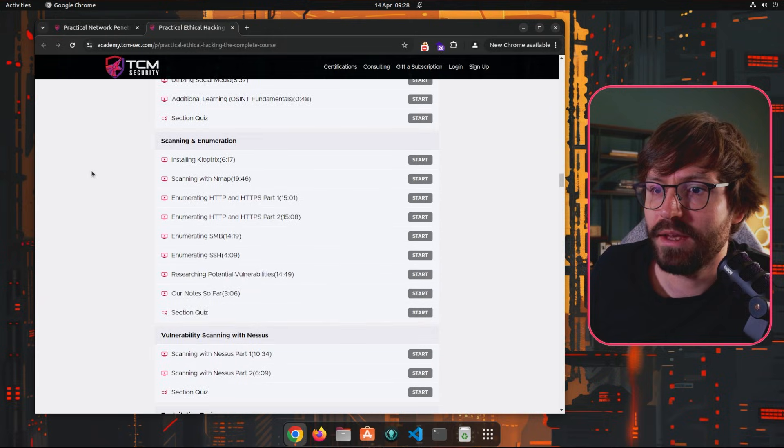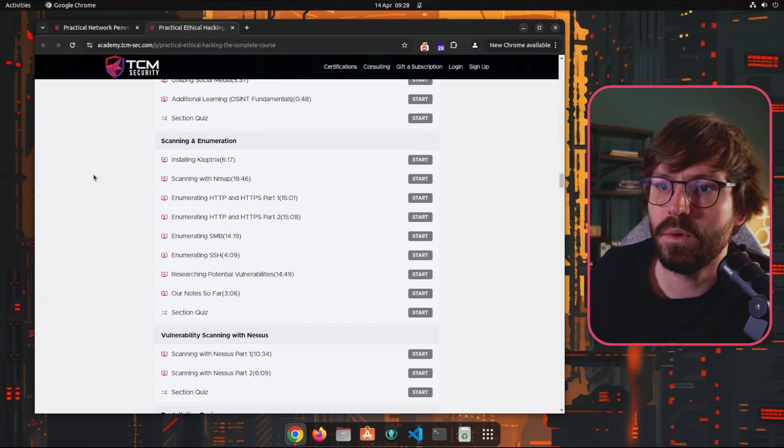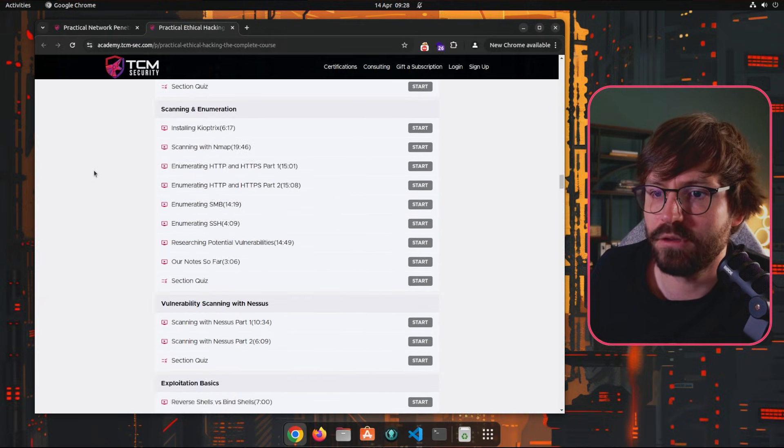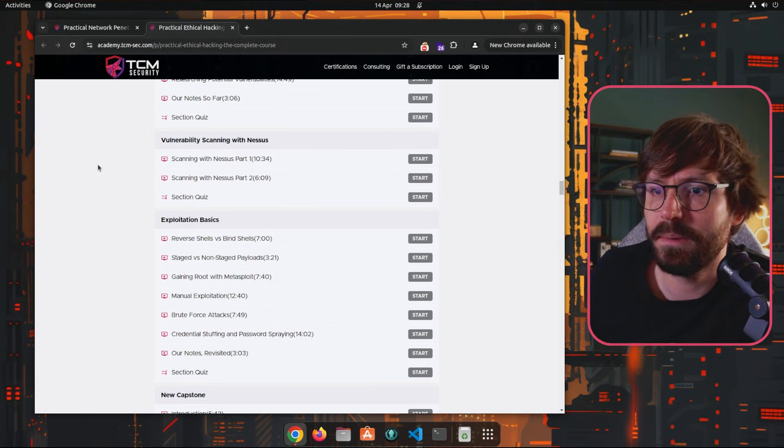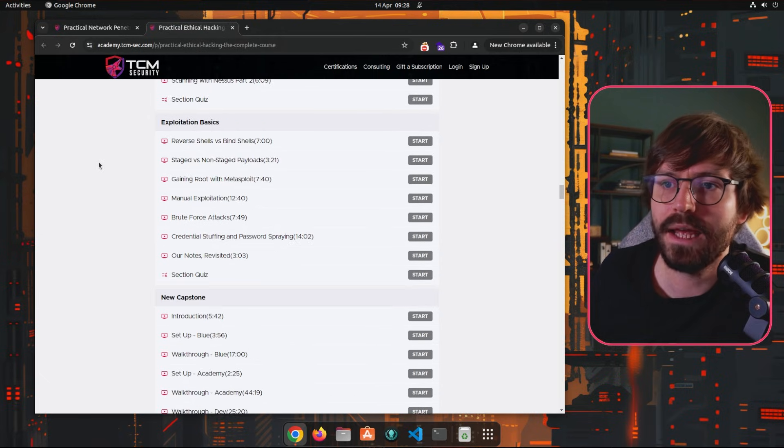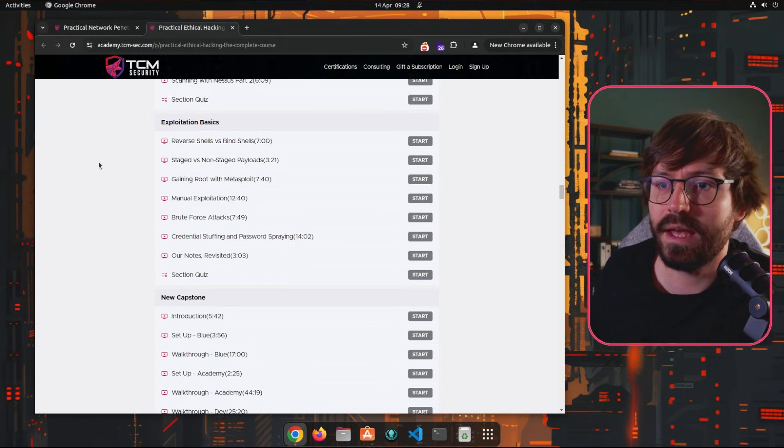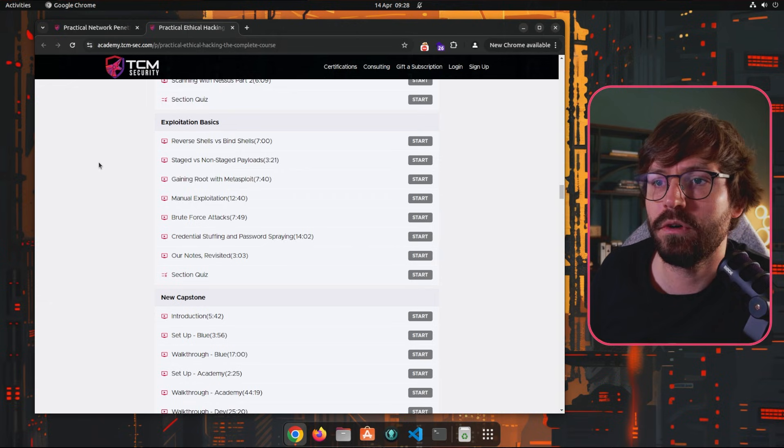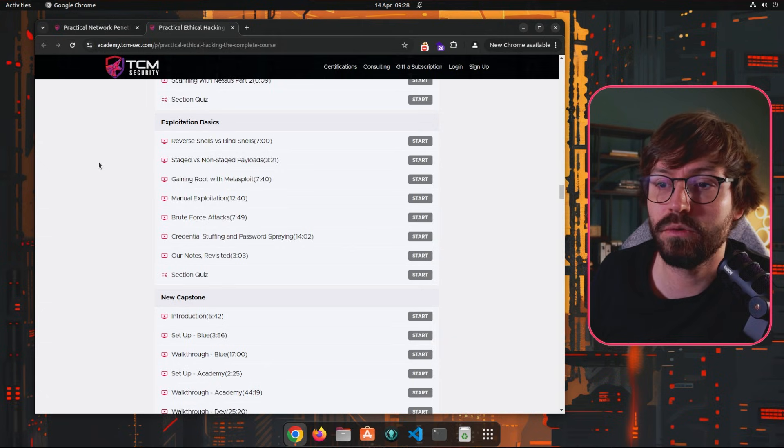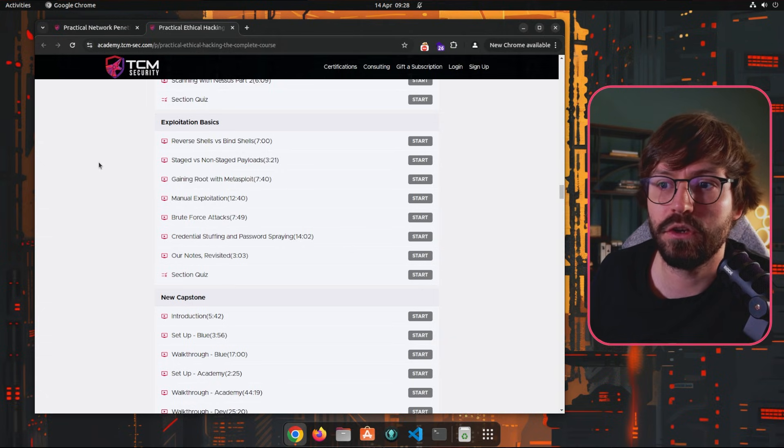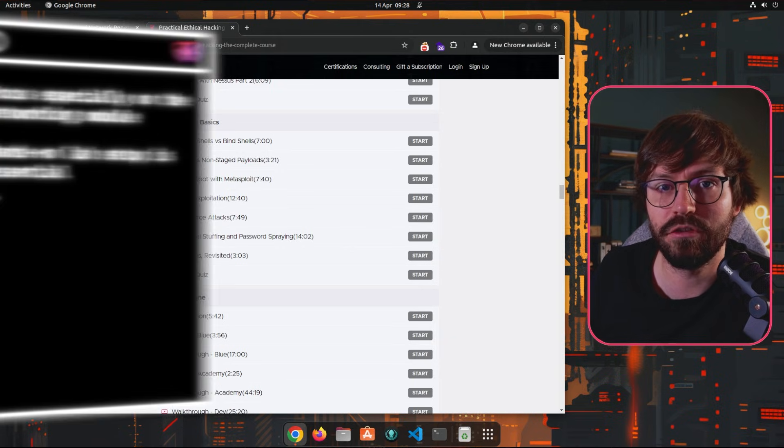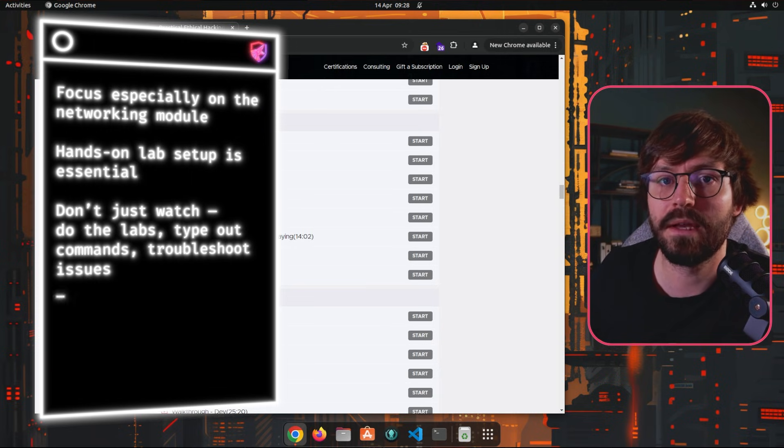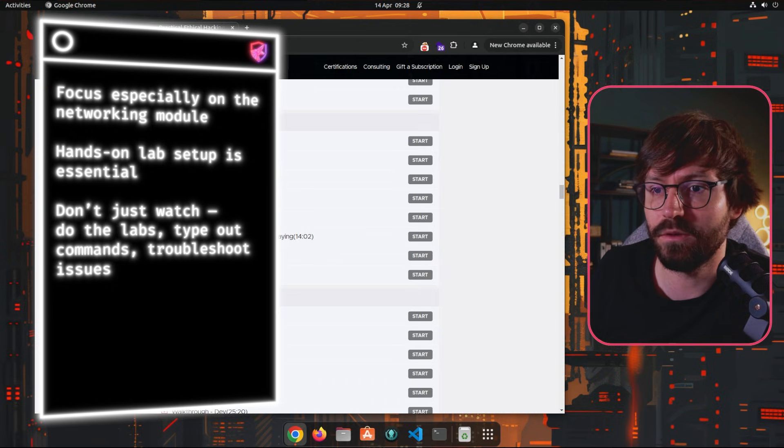Then if we keep going down, we've got scanning and enumeration, which is a natural next step to our initial information gathering and reconnaissance, and then vulnerability scanning with Nessus. Now if you're new to pentesting and you haven't done anything like Hack the Box before or TryHackMe, then the exploitation basics is also really critical. Make sure that you have a good understanding of all of these videos and demonstrations and make sure you do them yourself. Follow through, type out the commands, and do everything.